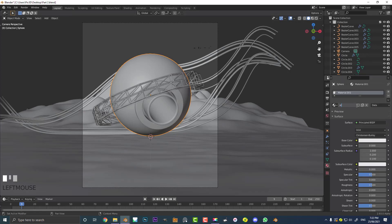Let's just call it orb. Before we go any further with adding the materials, let's quickly add in some lights, because obviously we want to see what we're doing.